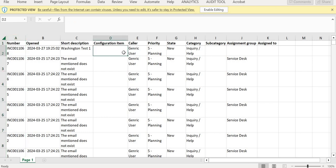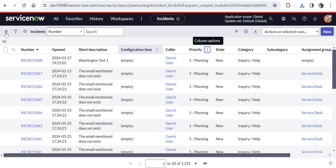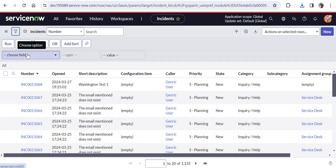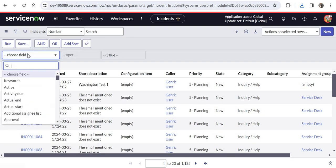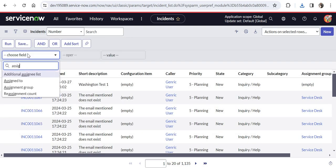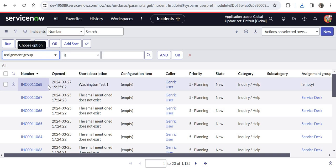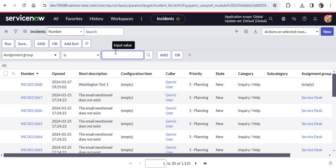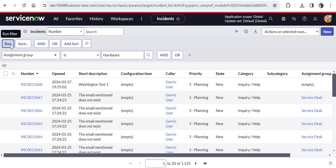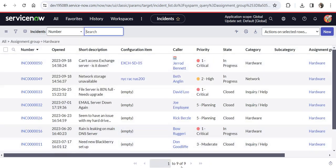Now there might be a situation where you would want to change the columns or apply a filter. For that you have to click on this filter icon and you can apply maybe a filter of your assignment group because you would need a report only of your assignment group. I will search for hardware group here and click on run. You would see there are only nine records and you would want to do analysis on these nine records because they are your assignment groups.